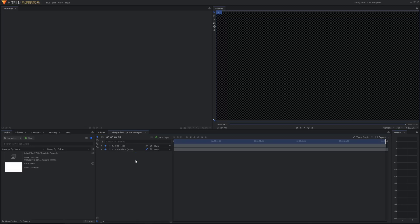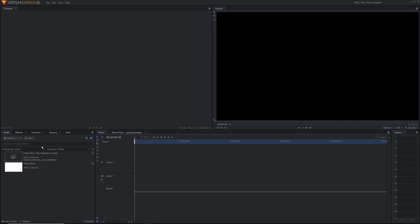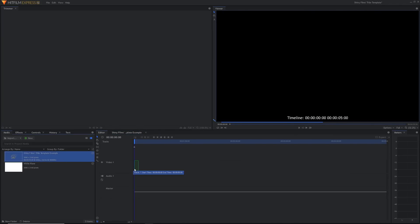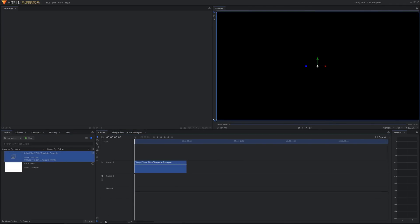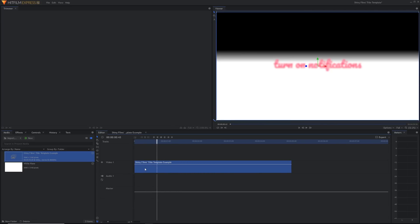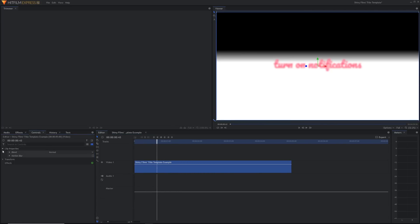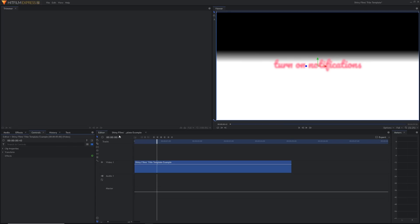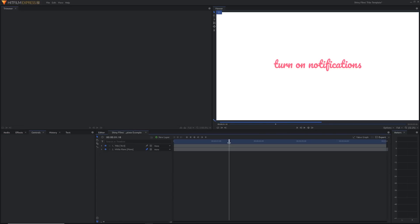Publishing properties in this new version of HitFilm essentially lets you change any of the composite shot's properties inside the editing timeline. Let's go to the editor and drag that same composite shot into the video editing timeline. You can see it's the same thing, and if we go into the controls we can see we can't adjust any of the controls of the composite shot yet. Let's go back into the composite shot and start publishing some properties.